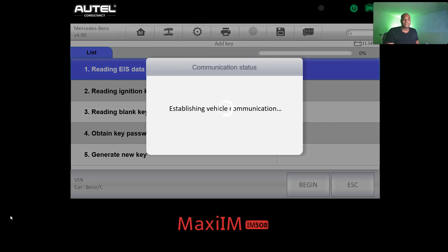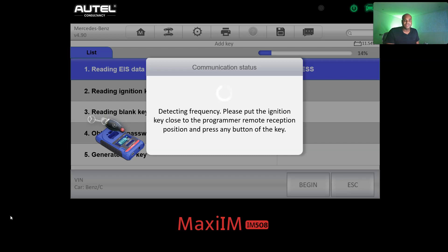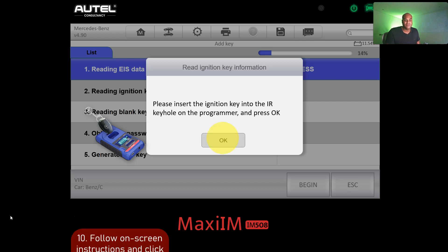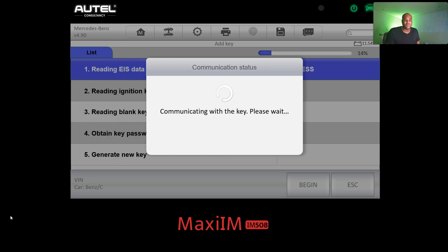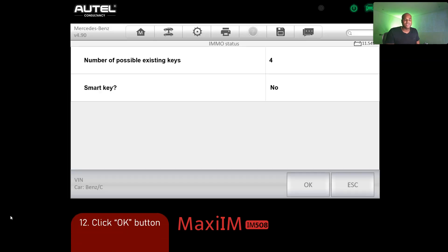Follow the prompts — establishing vehicle communication is done. Next, detecting frequency: get the key, hold it close to the XP400, and press any button on it. Then insert the key into the infrared keyhole on the XP400 and click OK. While it's processing, it asks: is this a smart key? In our situation, click No — it's not a smart key. It then shows the number of possible keys — click OK.